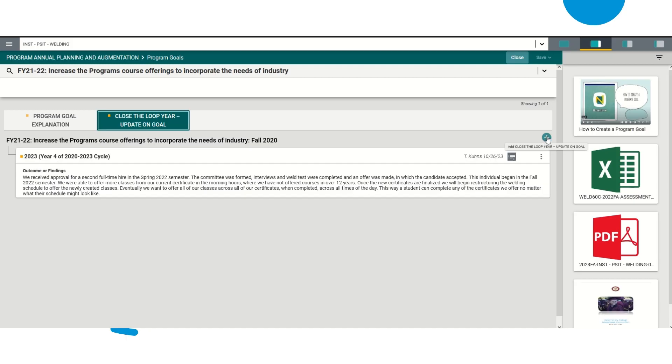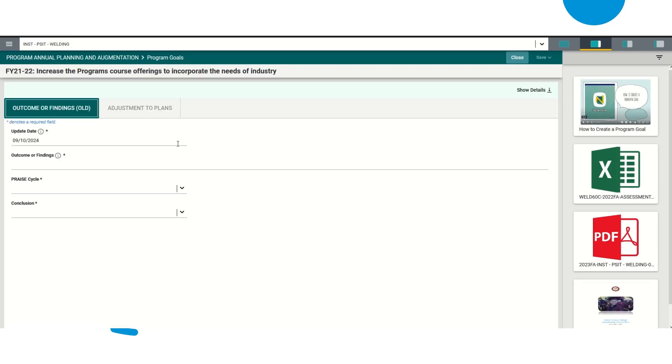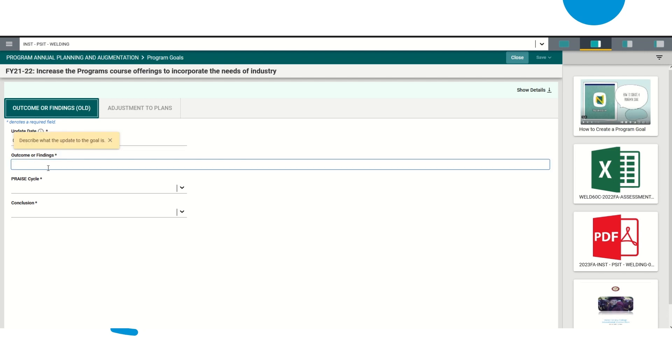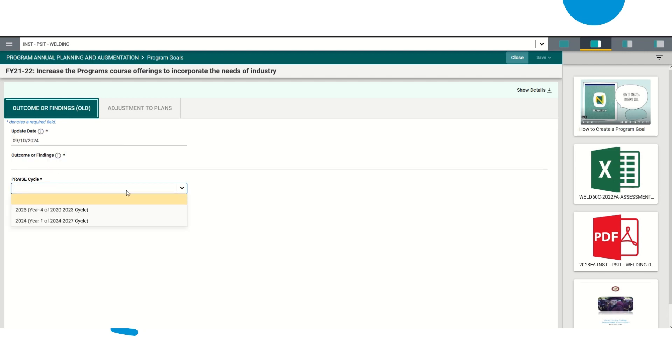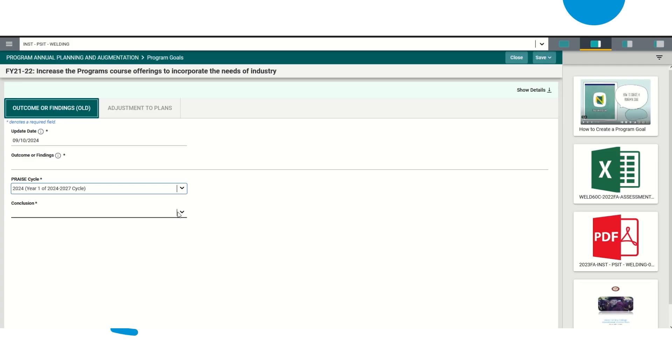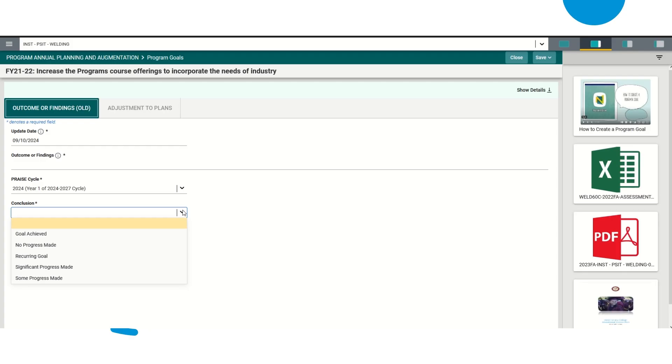So once you are here, you're going to do the Add Close the Loop Year or update on a goal. You would click there and you are going to tell us your outcomes or your findings. You're going to tell us what year cycle you are in. So right now you would be in year one of 2024-2027 cycle. If you were in a different one, you would select a different one.